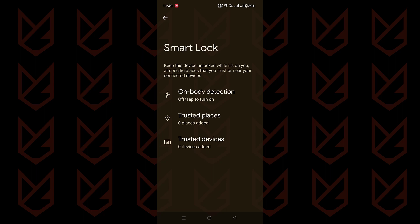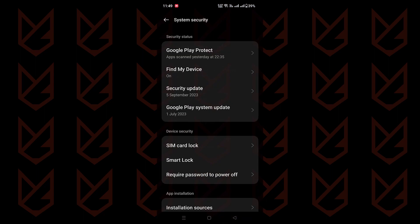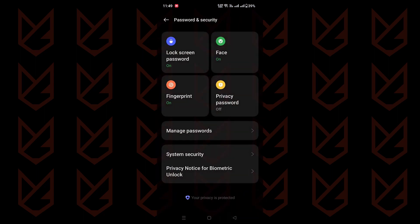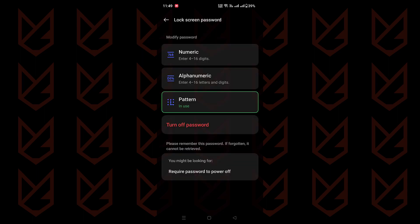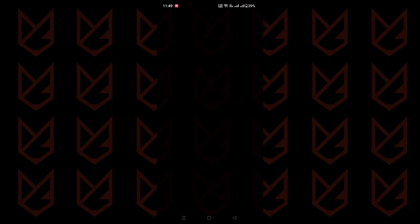Last but not least, it's time to level up your pin or password. Head to settings, tap on password and security, and select lock screen password. Now strengthen your pin, password, or pattern with more complicated one. Your phone's a vault. Make sure it stays locked.